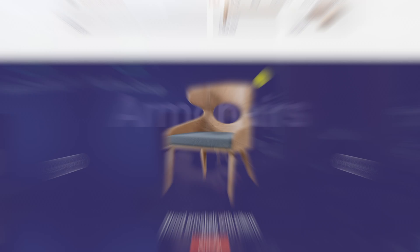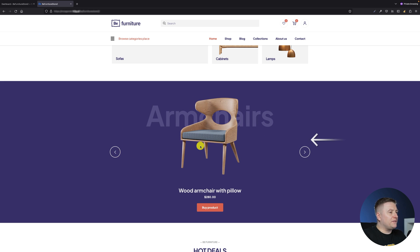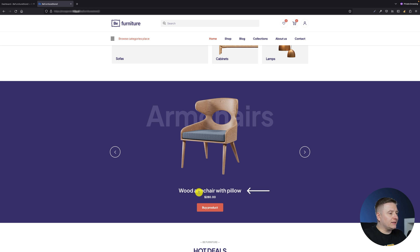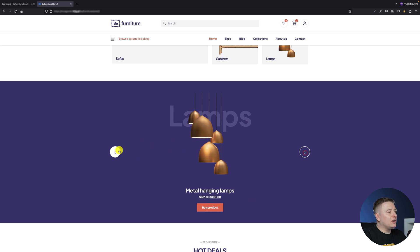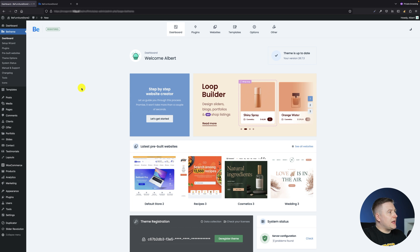So let's jump into my screen and create something awesome today. Basically, what I want to show you is how to create a product slider. You can see on my screen: the product image at the first glance, behind it the category name, below that the product title, the price, a buy product button, and arrows on the sides so you can switch between different products.